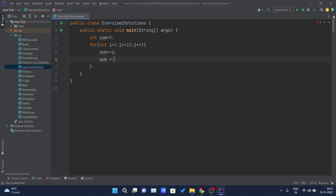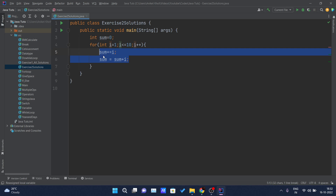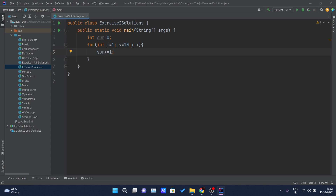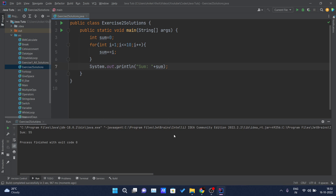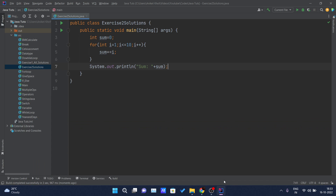Let me make it simple for you so that you can understand better. Sum plus equals i is the same as sum equals sum plus i — we just write it in a simpler manner. So here we are just updating the sum's value with the previous sum's value plus the current i's value. After my loop, I will just print my value of the sum — that is the sum of the first 10 natural numbers. Here you can see the sum is 55, because when you add 1 plus 2 plus 3 plus 4 plus 5 up to 10, the sum will be 55. So that is about the first question.